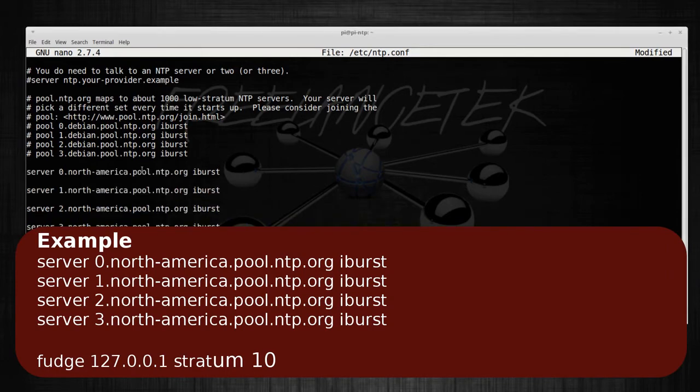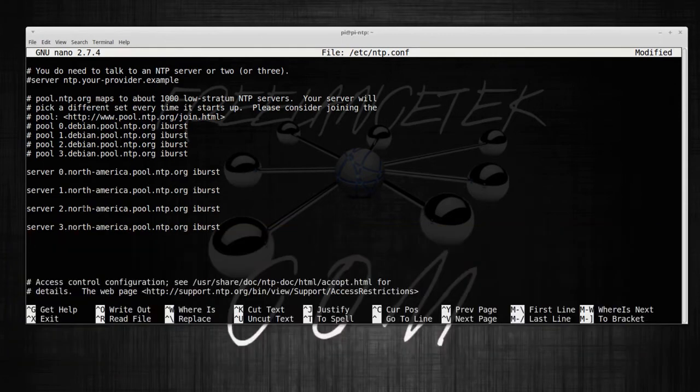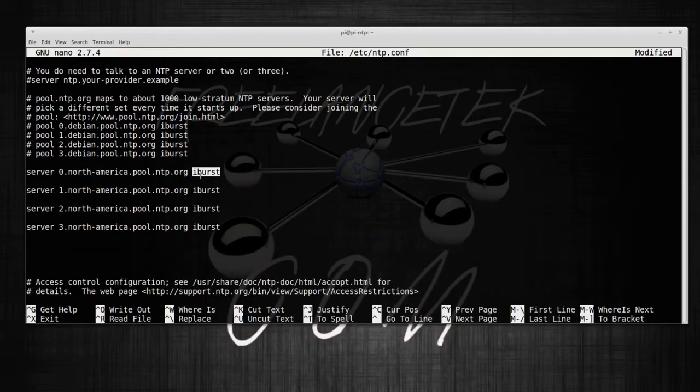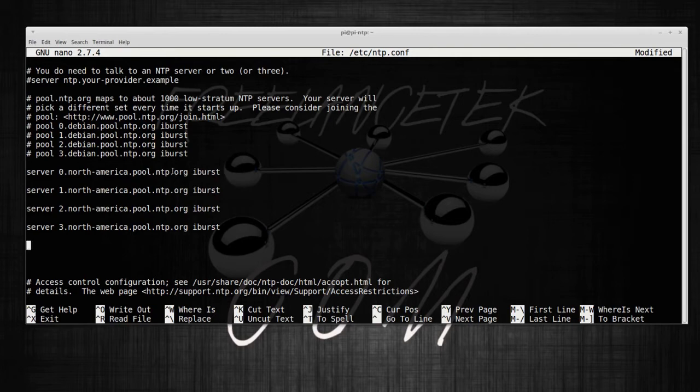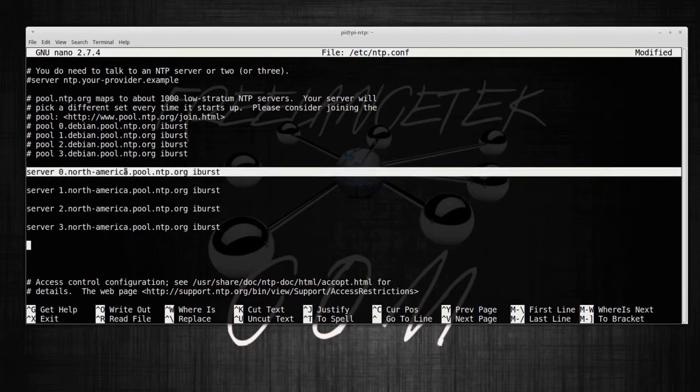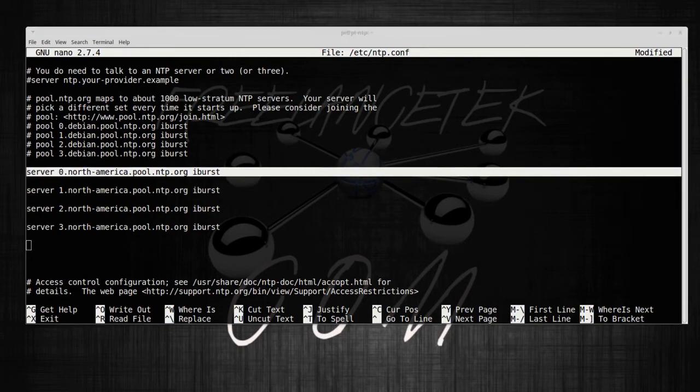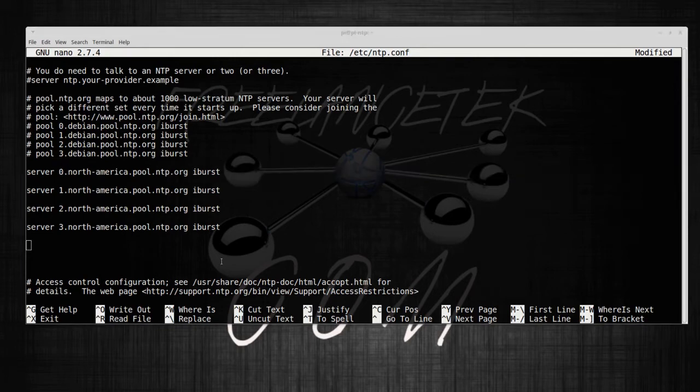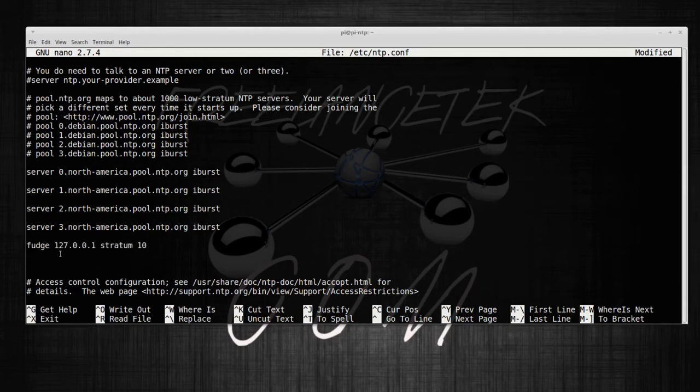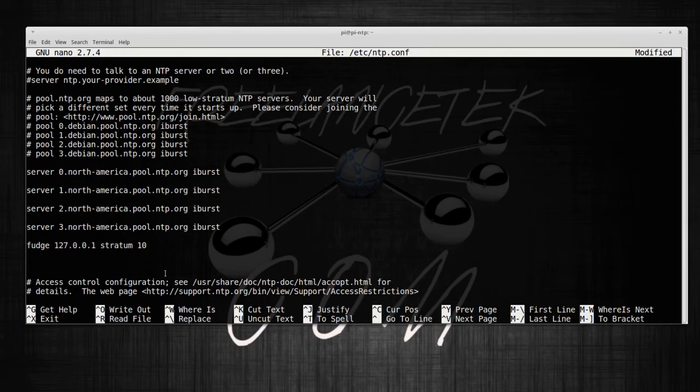I burst - what it does, it tells it to automatically go out and pull the time from the server itself. And then the other thing I also like to do is I like adding this fudge, so it points back to itself since the time is already being dragged out.